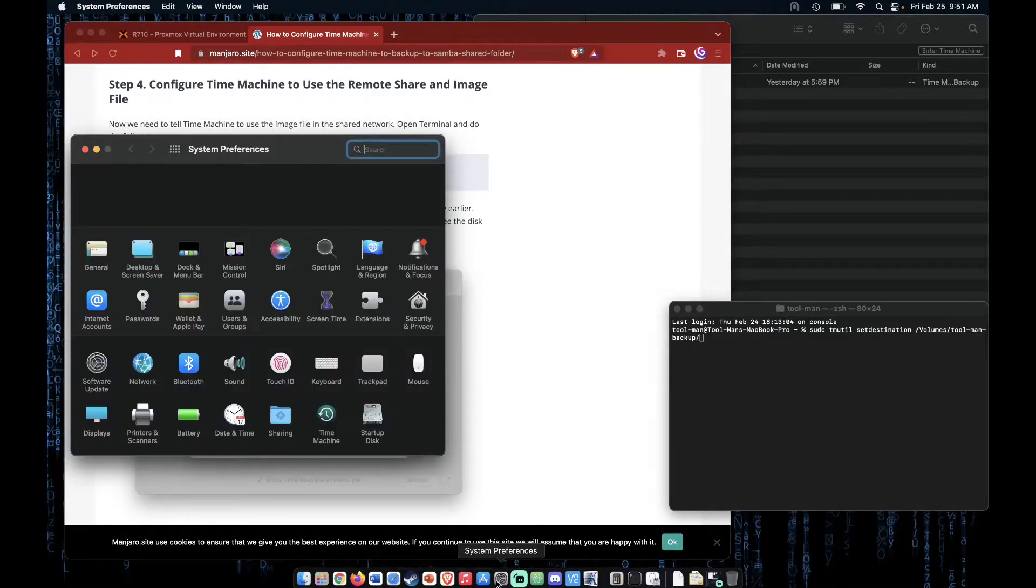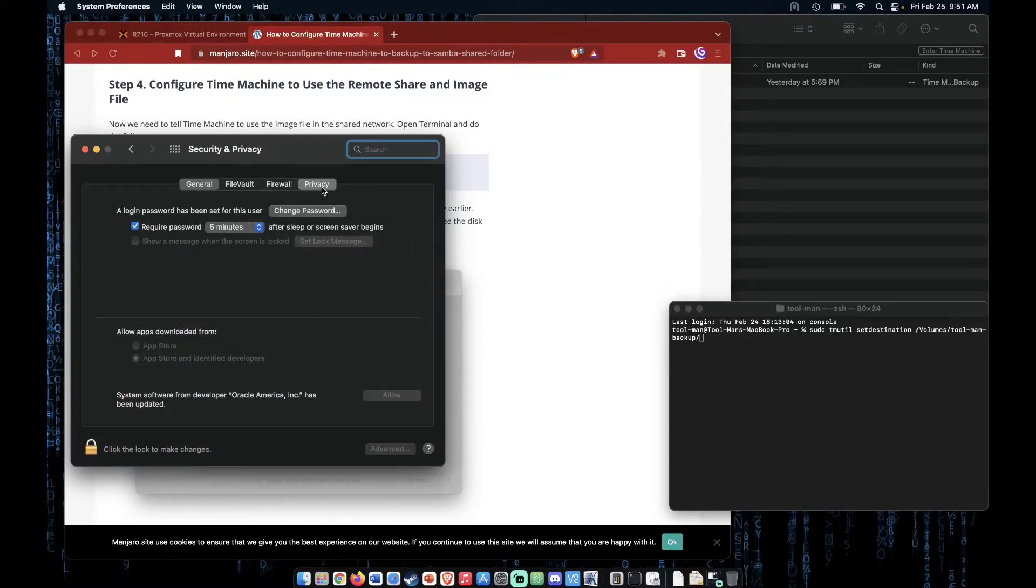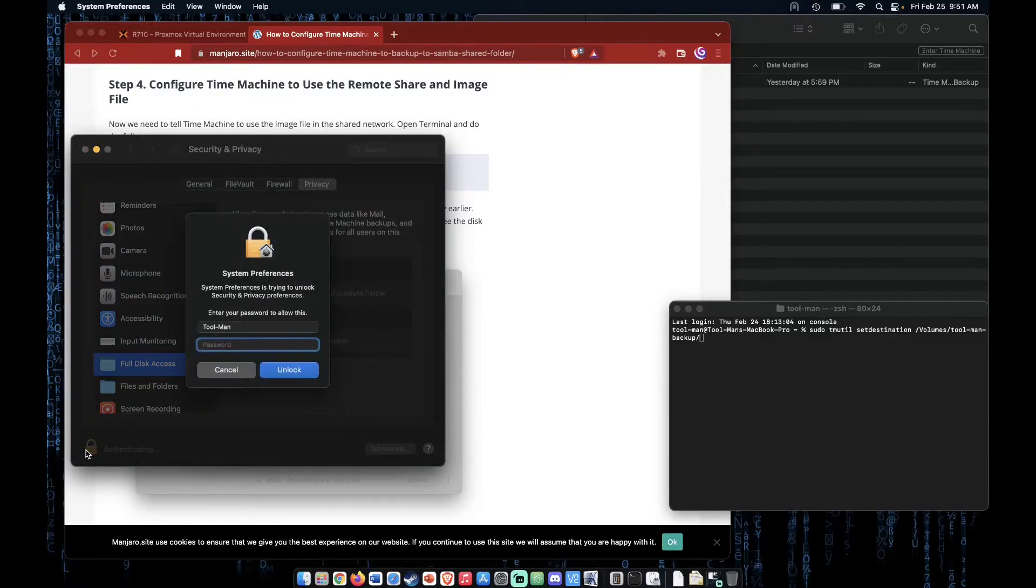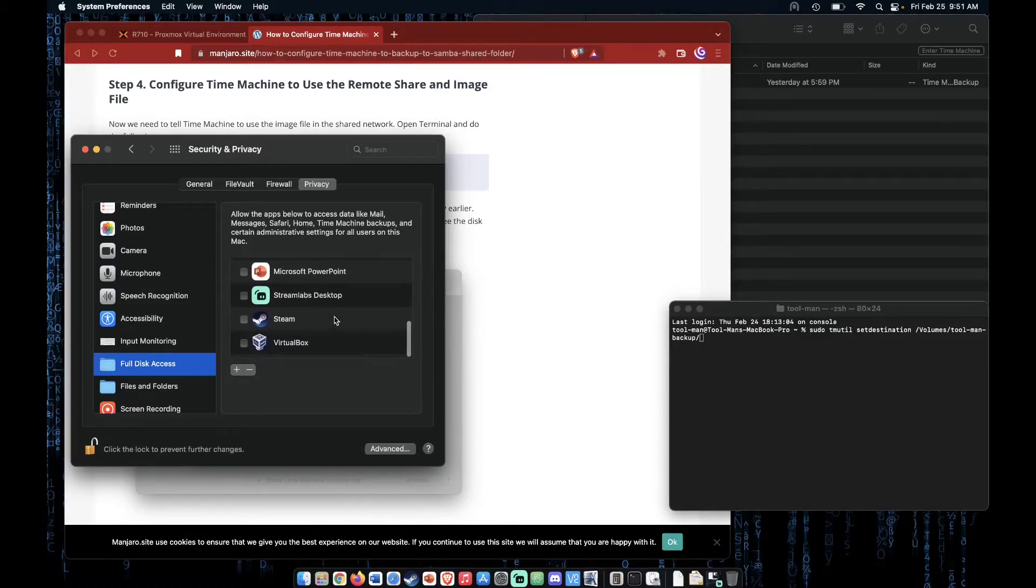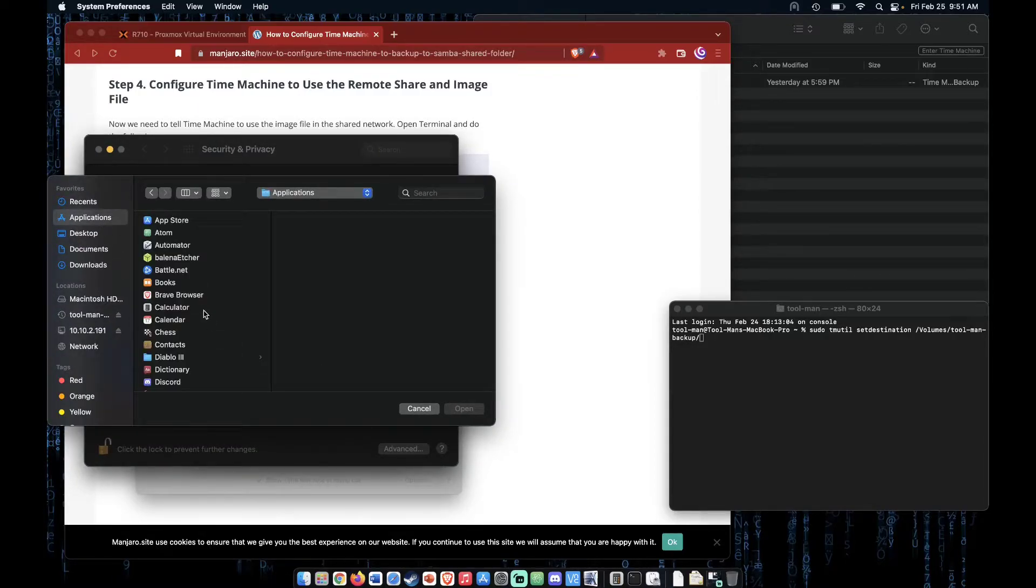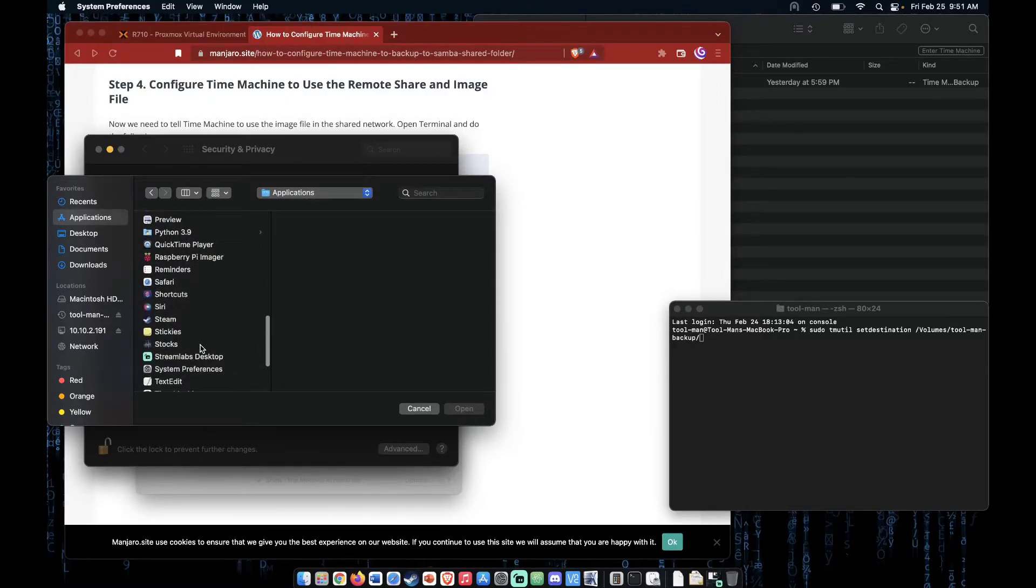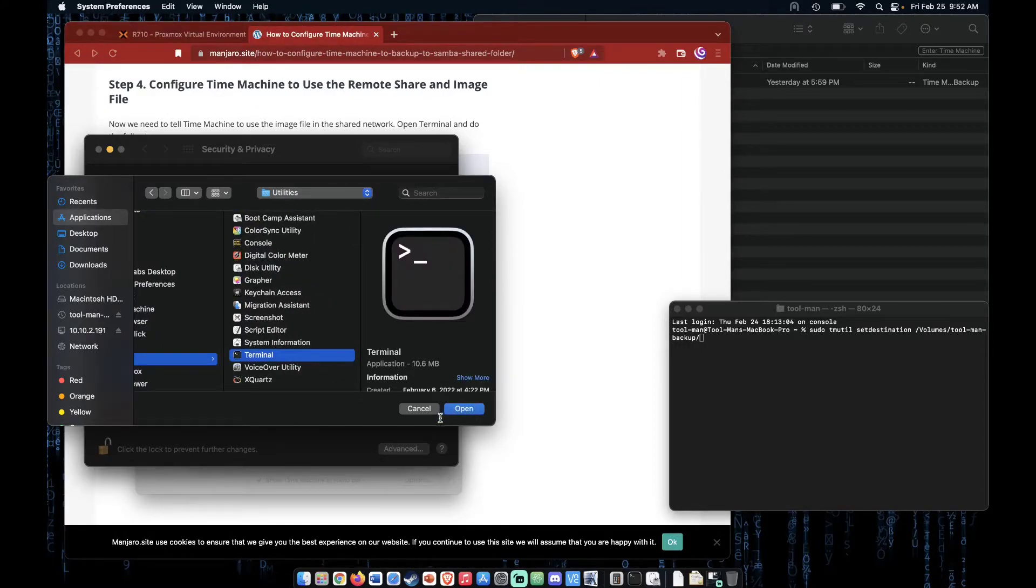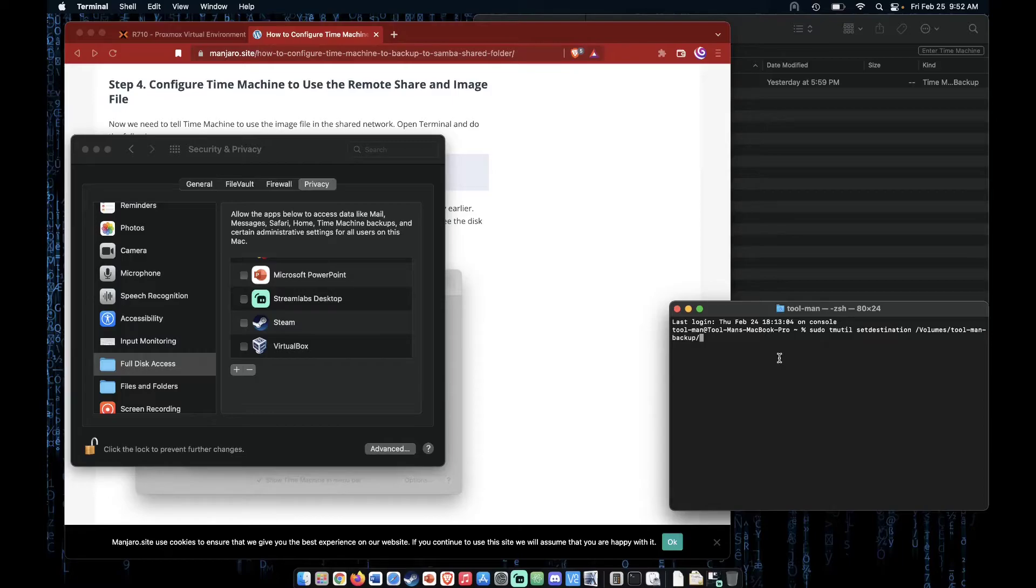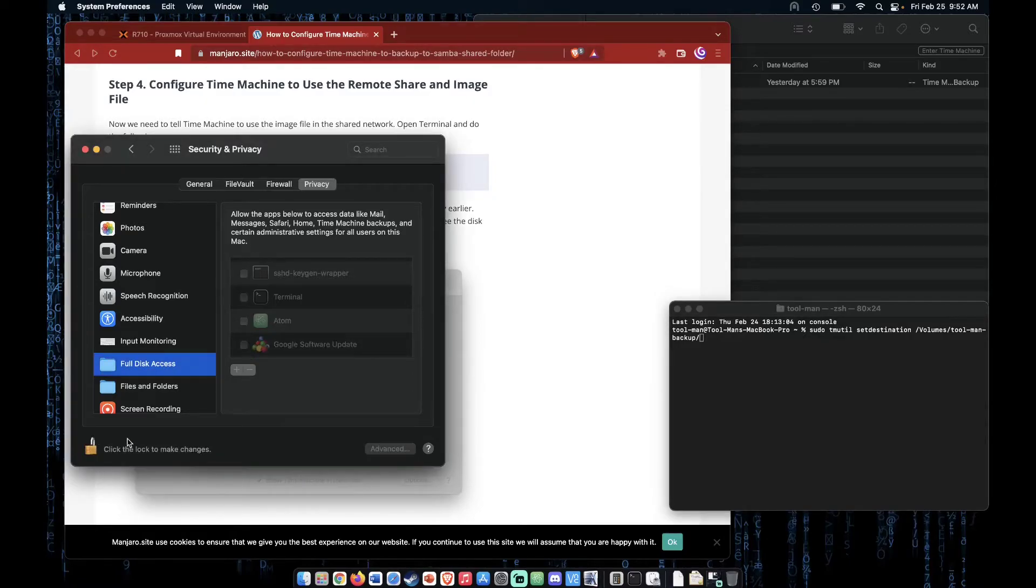Full disk access, you're going to unlock your system, and you need to give Terminal rights. To give Terminal rights, Terminal actually won't appear here. You're going to need to hit the plus, and then you're going to need to go to Applications and down to your Utilities folder. Find Terminal right here and click Open. That will make Terminal appear here, and then you can go ahead, go back to your Terminal, which it will make you reopen, and enter this command again, and you'll be able to run it that time. I heavily suggest afterwards you disable the right and relock your system.